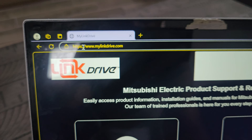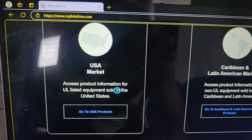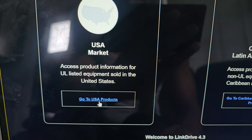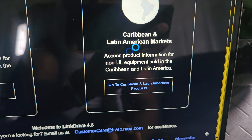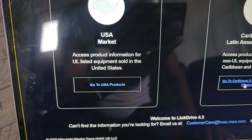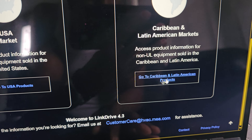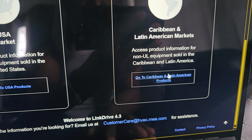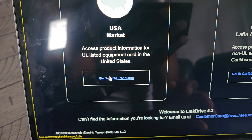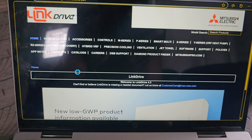There it is - we're on the site. Now I'm going to click 'Go to USA Products'. If you are in a different region you can click the other side, but I don't think it makes a big difference when it comes to the software or the tool. I'm just going to click US products.